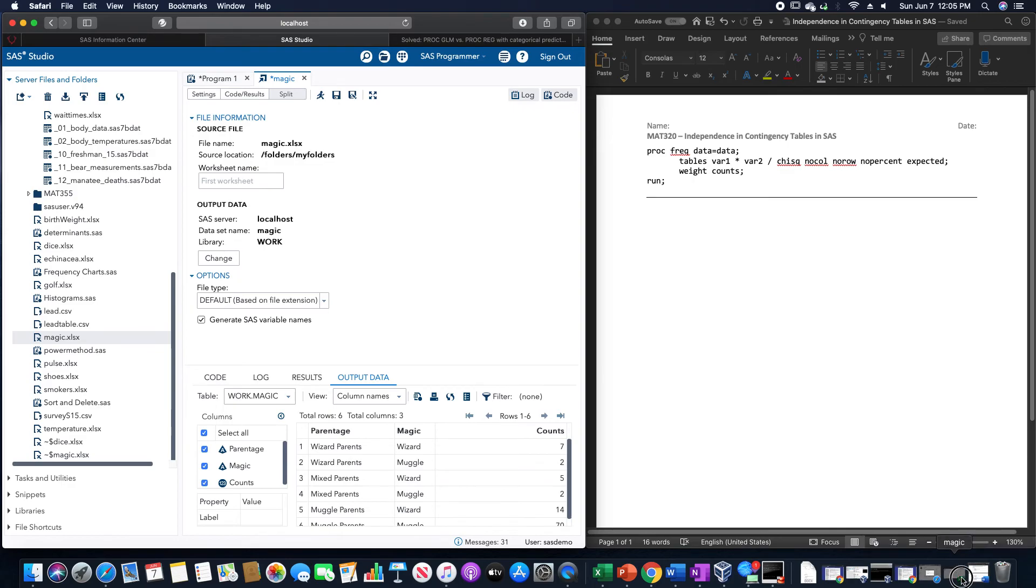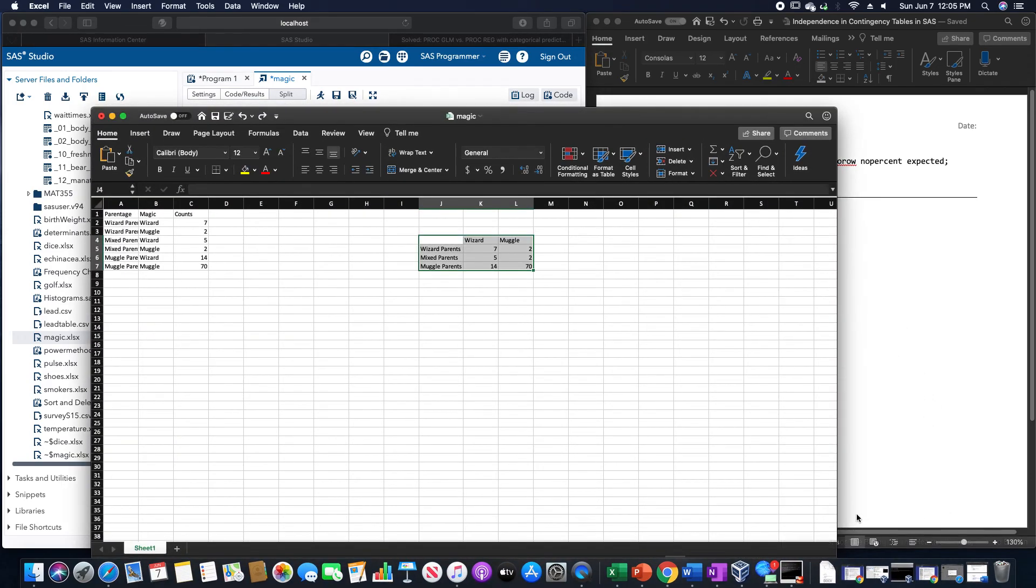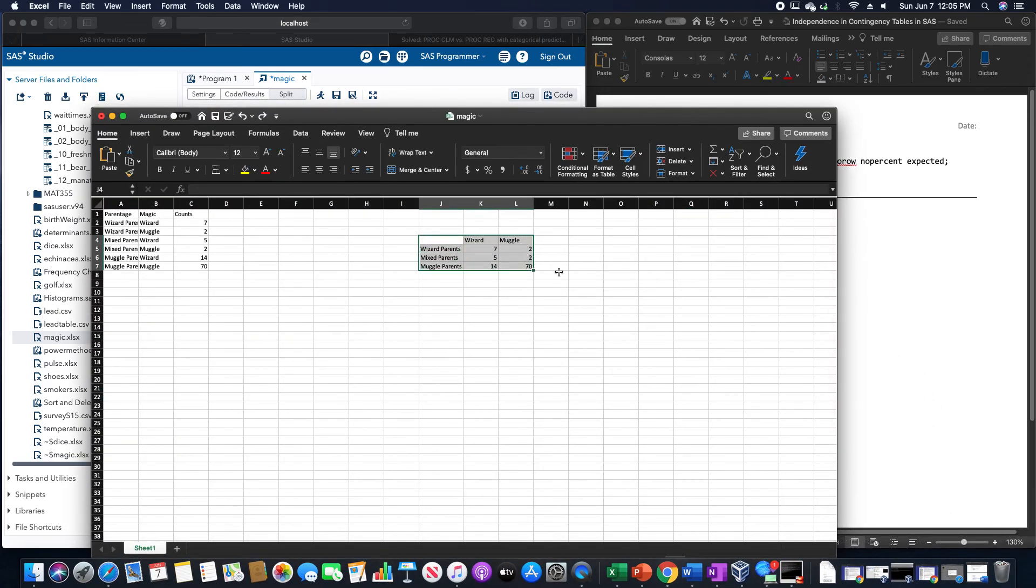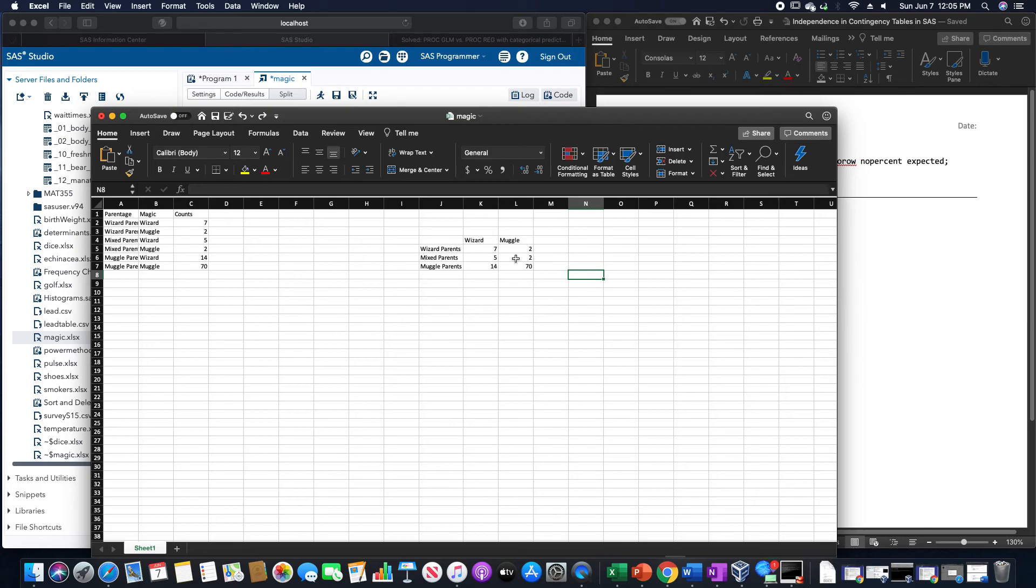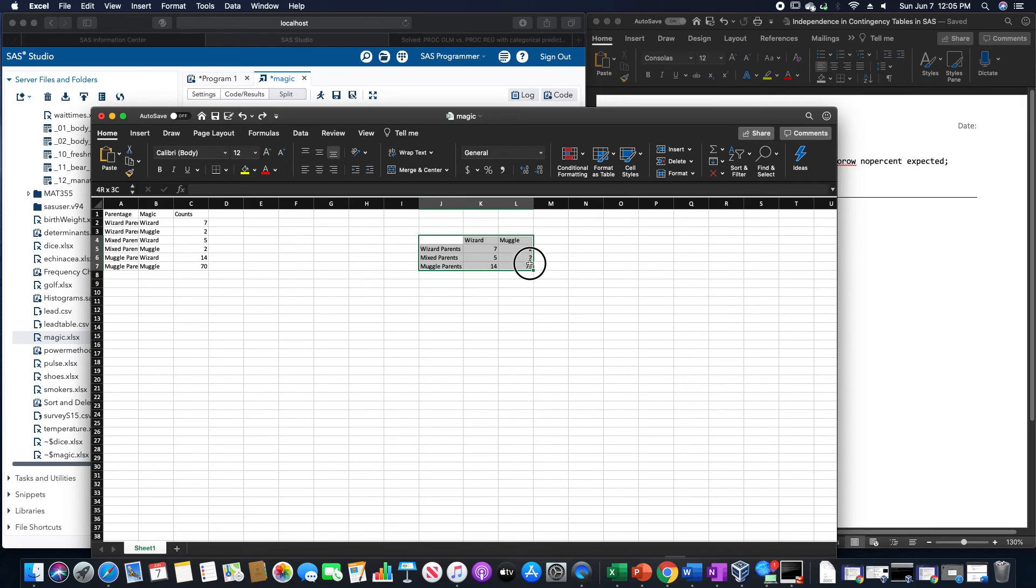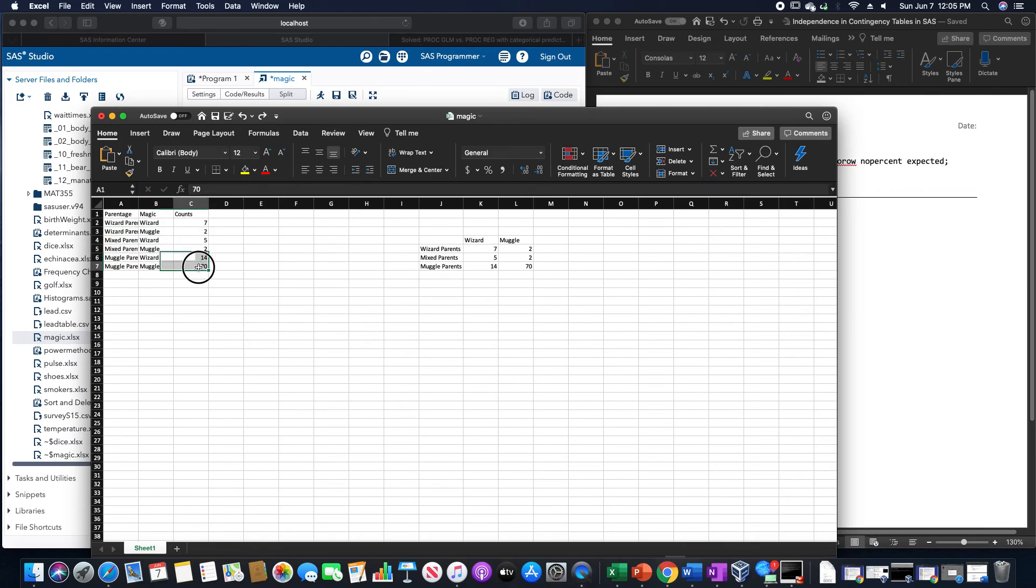I should probably note that contingency tables typically are laid out like this. We would have the parentage, the magical status, and then all the counts. We would have to, though, change the data set originally like this with the frequencies into something like this where we would have a column for each variable and then the counts in the last one.